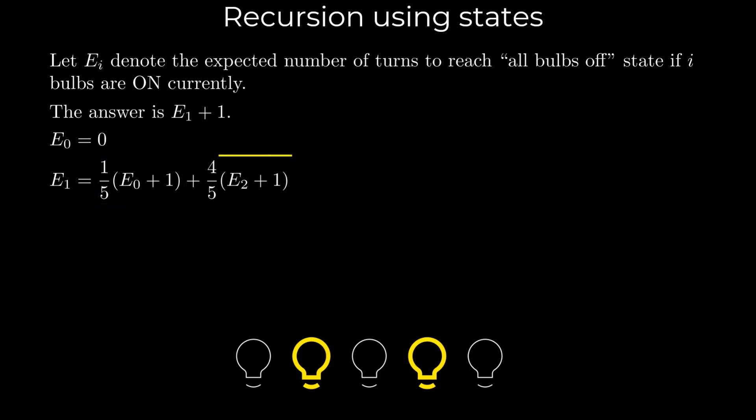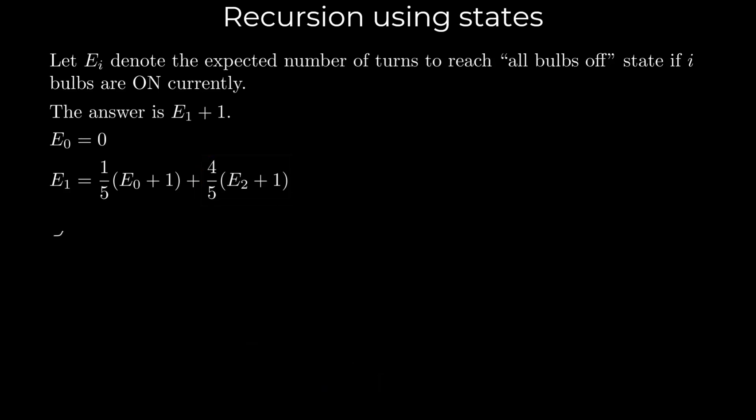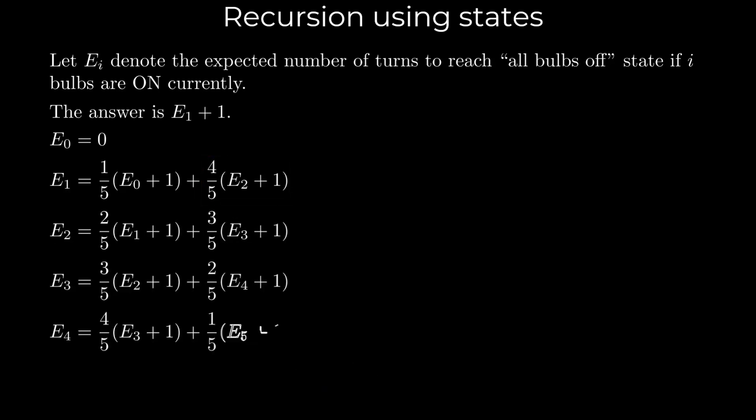The second term represents the case where we switch on a bulb that was previously off, moving to a state with two light bulbs on. This happens with probability 4 by 5. Again, the plus 1 accounts for the current turn. Similarly, we can derive equations for other starting states in the same manner.